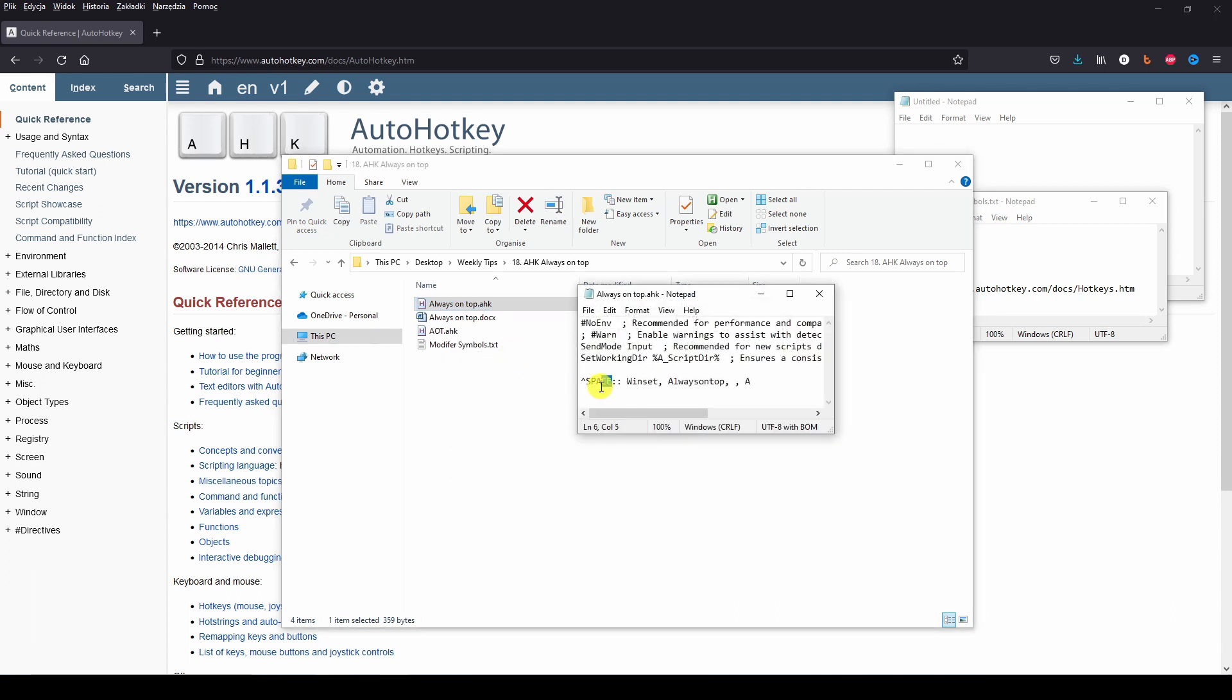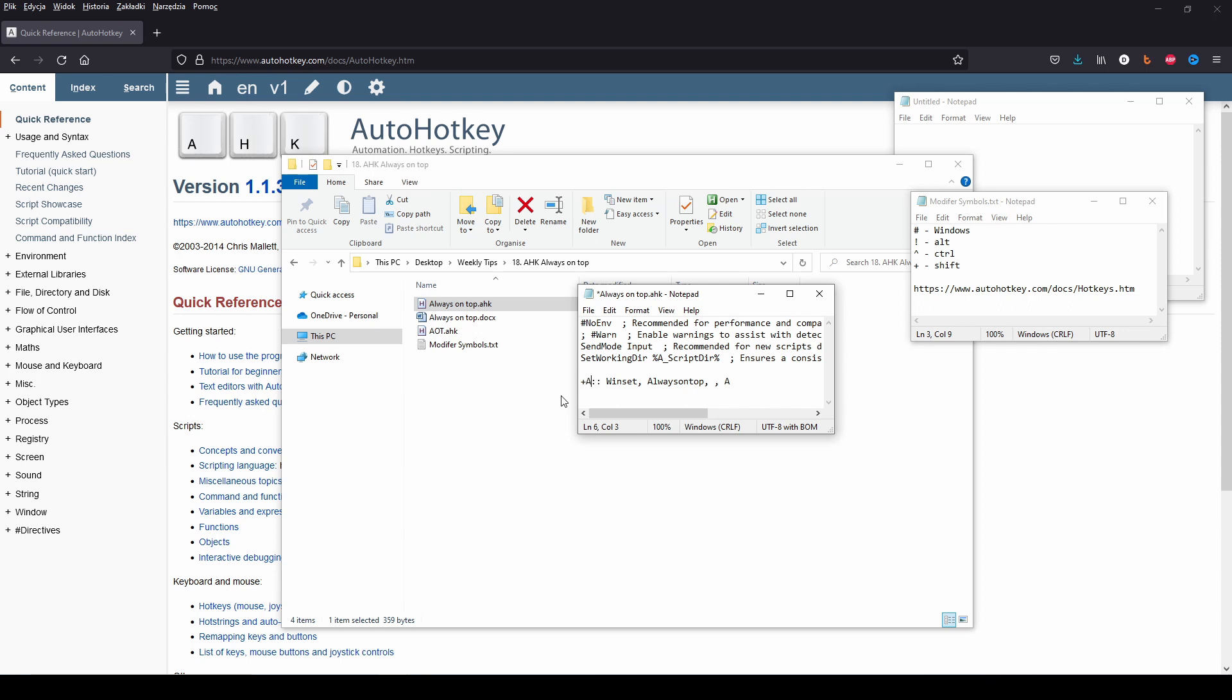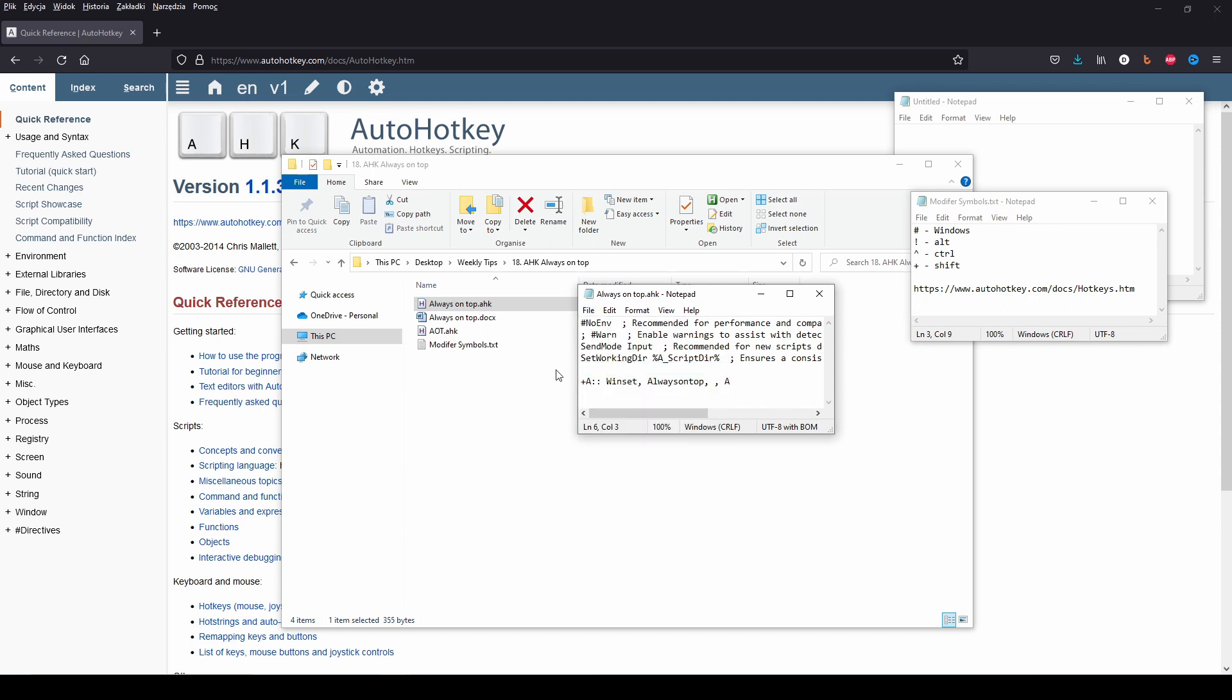If you like to use other shortcuts, edit the code accordingly by using shortcut modifiers and a key of your pick. For example, Shift plus A, but I do not recommend it.